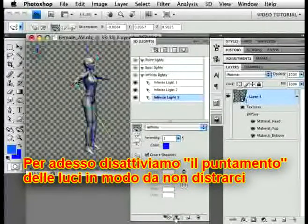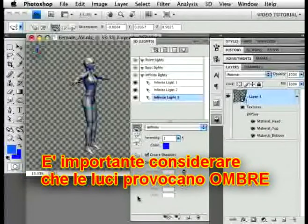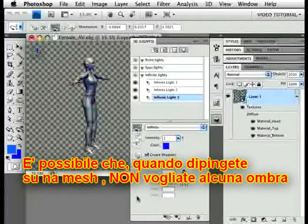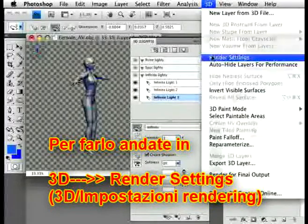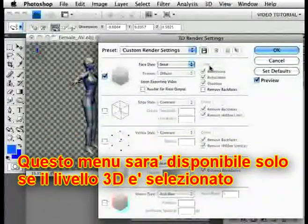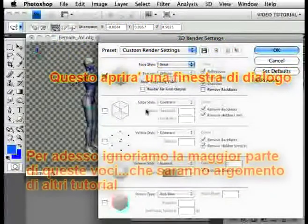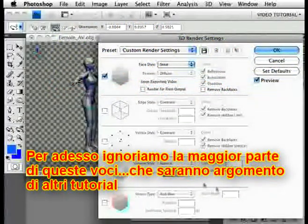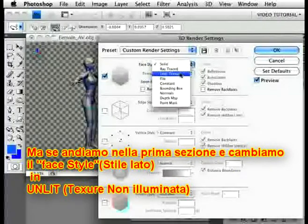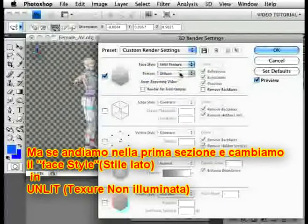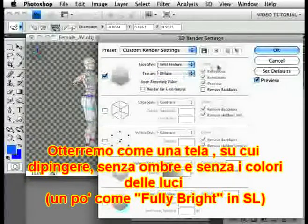For now, we'll just toggle all that off so the lines and things don't distract us. Now, the thing about lights is that they cause shadows. It's possible when you're painting on a mesh that you won't want any shadows at all. Fortunately, it's easy to make them all go away and have flat illumination. To do so, just go to 3D > Render Settings — this will be available if a 3D layer is selected. That opens a dialog. If you go to the first section and change the Face Style to Unlit Texture in the drop-down menu, you will have an utterly shadowless canvas with no coloring from any of your lights to paint on.